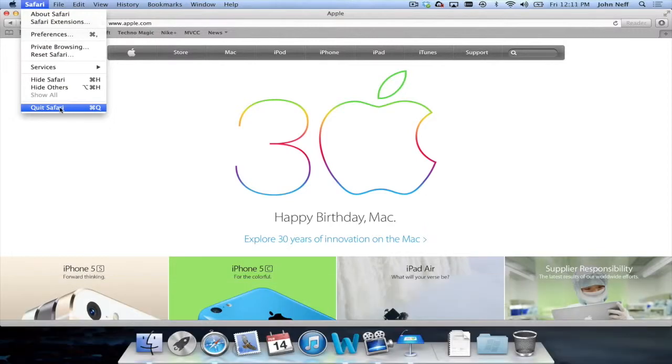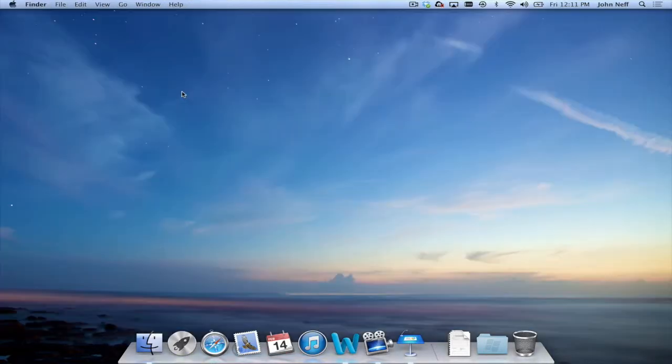So at this point, I'm going to press that button. And now I have successfully quit Safari.